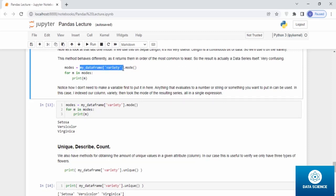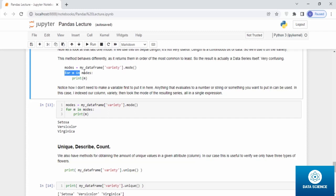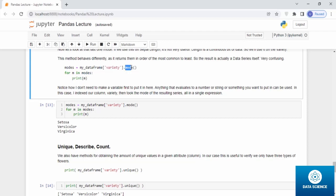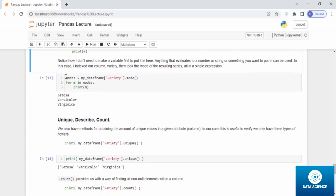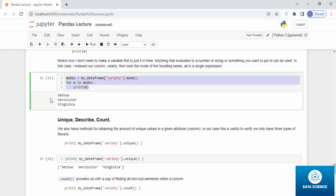Whatever the column is, you add dot mode there. And if you want to print it in lines, you can use a for command and print m within the modes, which is the data frame of the variety series using the code mode. When you use the command above, you get three print outs. Setosa is the most common one, versicolor is the second one, and virginica is the third one.